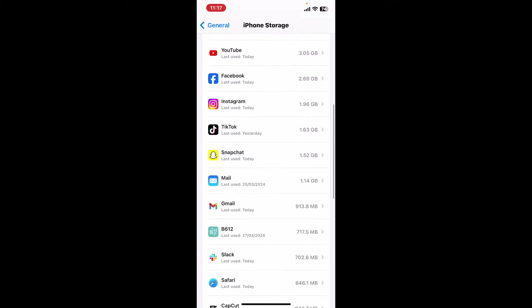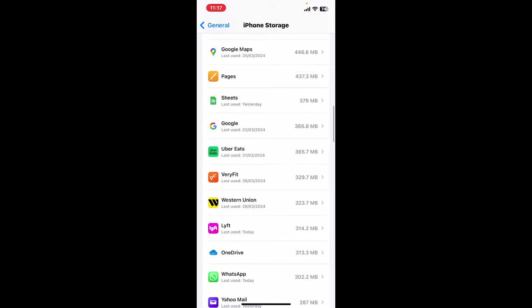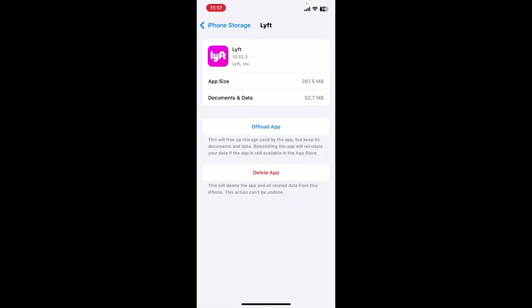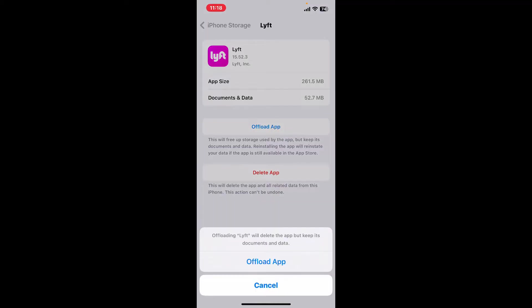Now scroll down and look for the Lyft application and tap on it. You will come across two different options where it says Offload App and Delete App. To clear the Lyft cache without deleting the app entirely, choose Offload App.